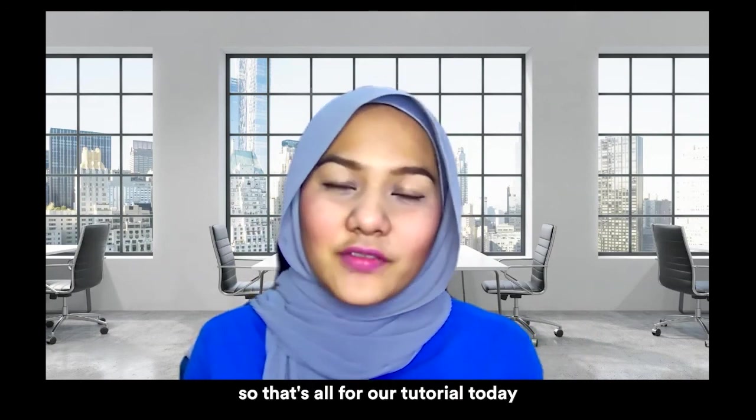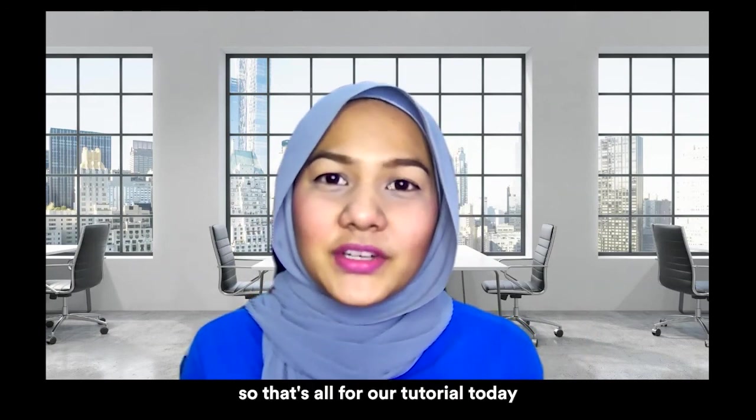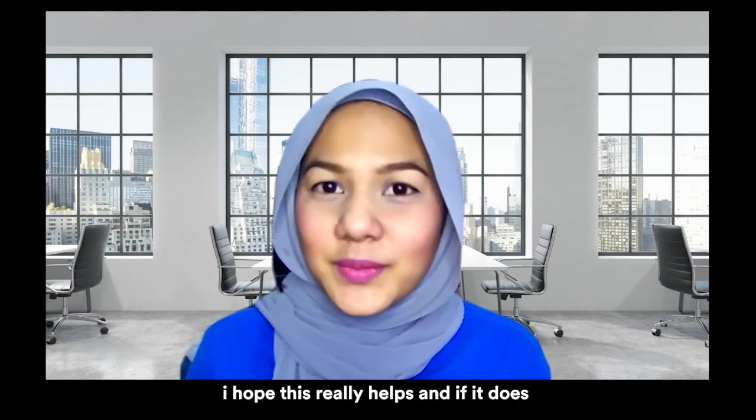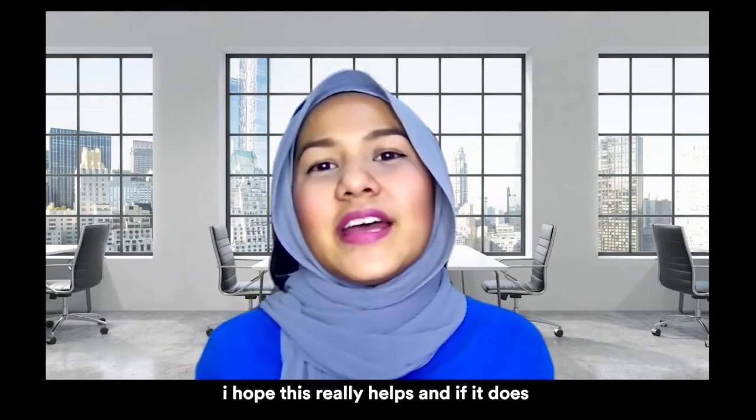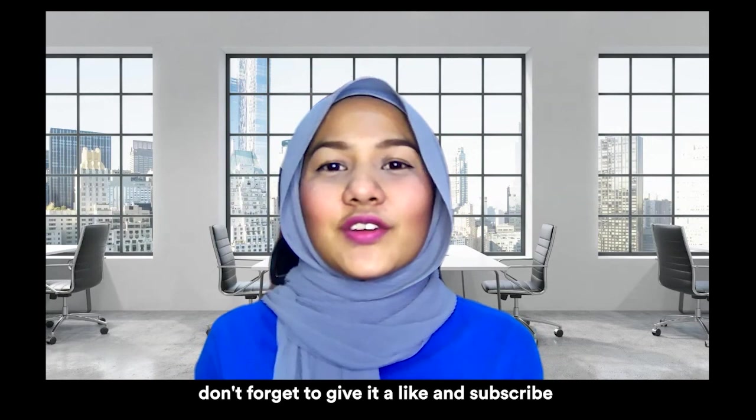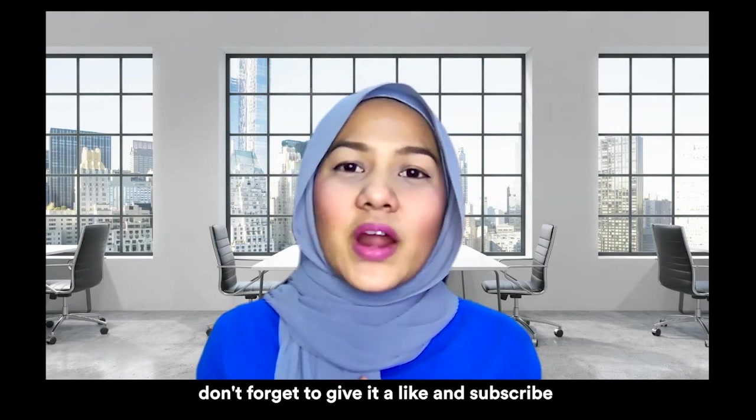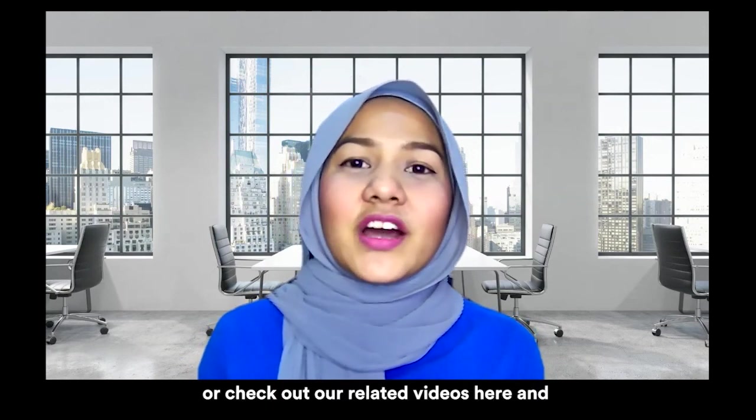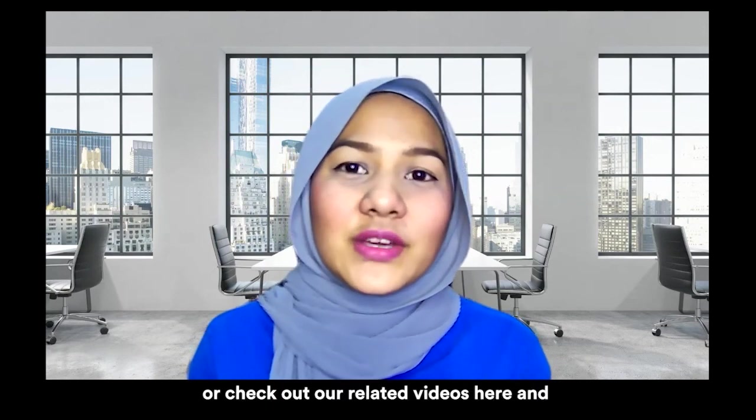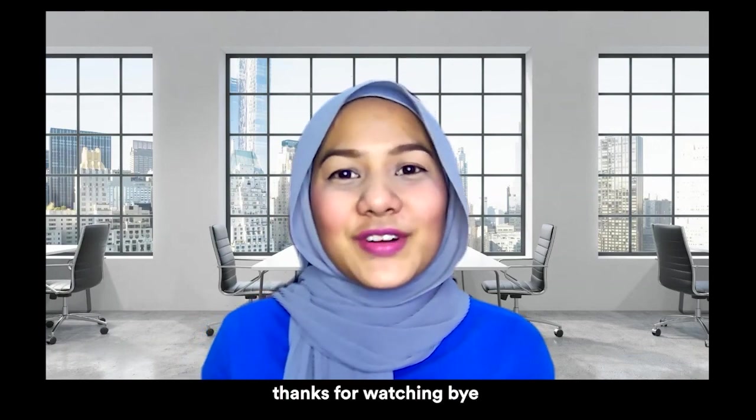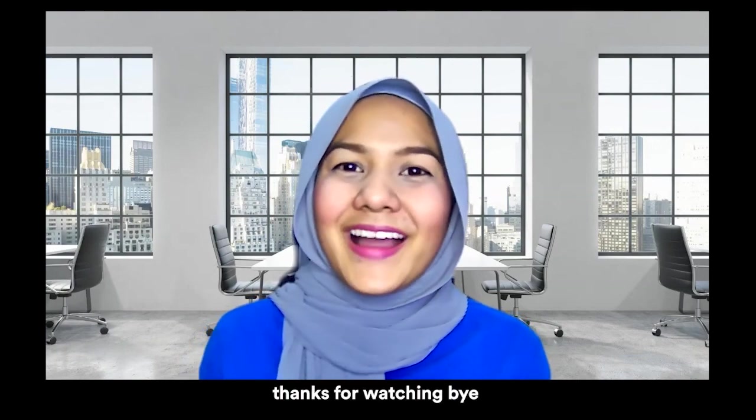So that's all for our tutorial today. I hope this really helps. And if it does, don't forget to give it a like and subscribe or check out our related videos here. And thanks for watching. Bye.